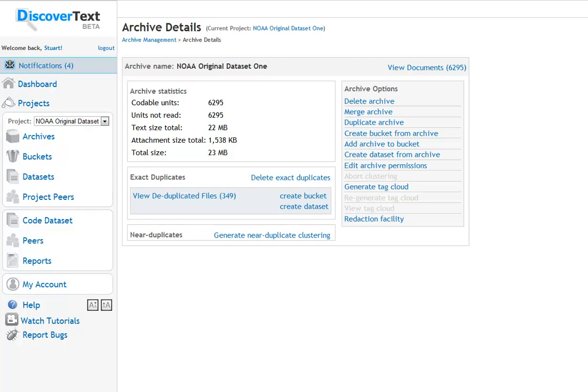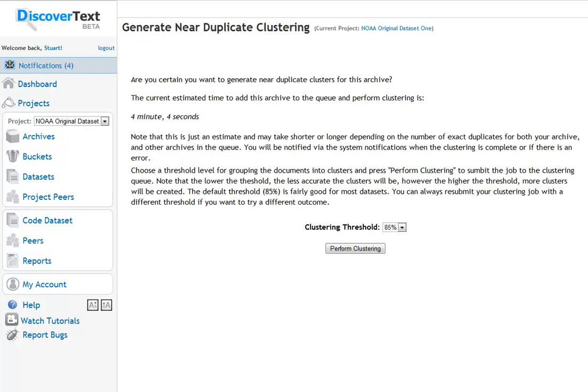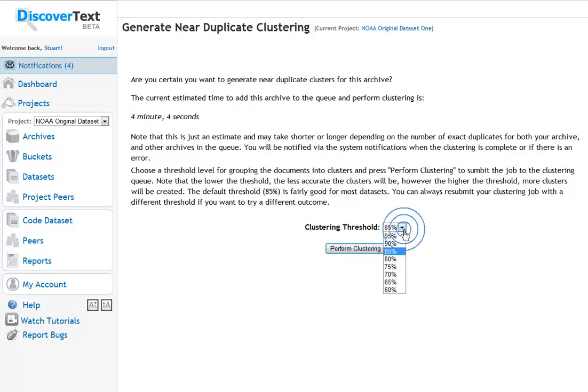Now a related feature in DiscoverText is the ability to cluster comments after you've removed the duplicates that are near duplicates. I'll just show you that right now. In this window it's called the Generate Near Duplicate Clustering link or button. And on this page you get an estimate of how long it will take to do the near duplicate clustering as well as the ability to set the threshold for the clustering yourself.